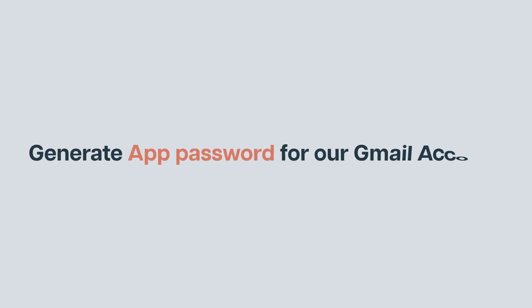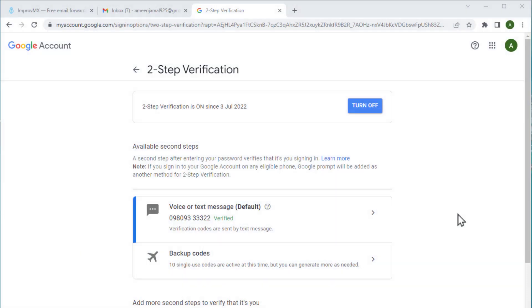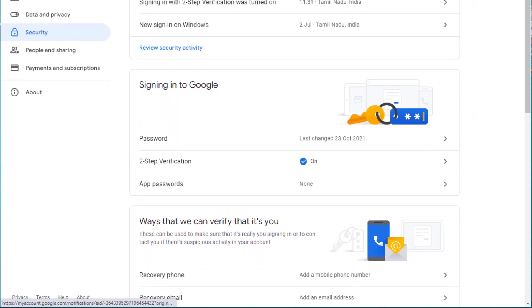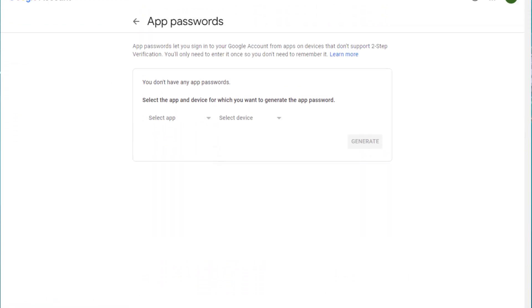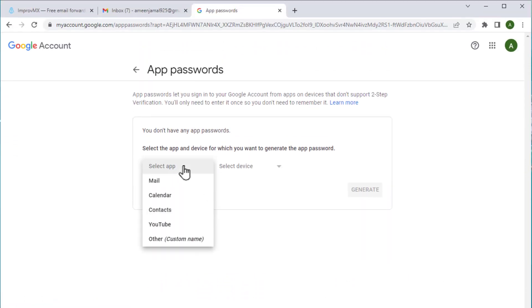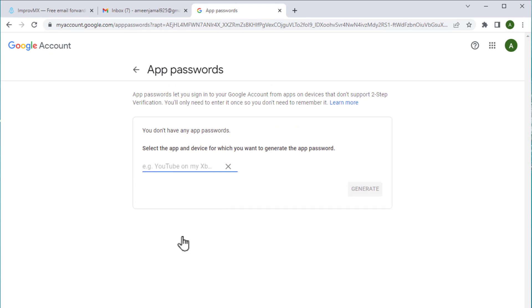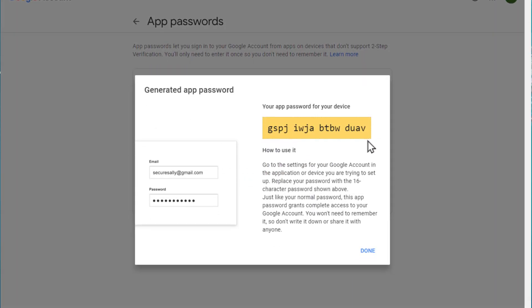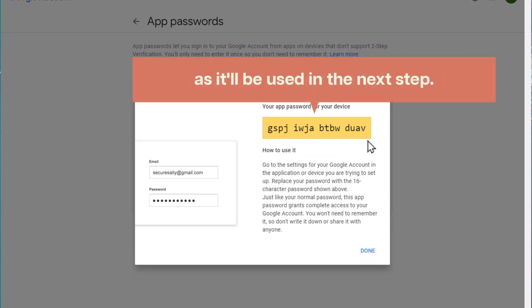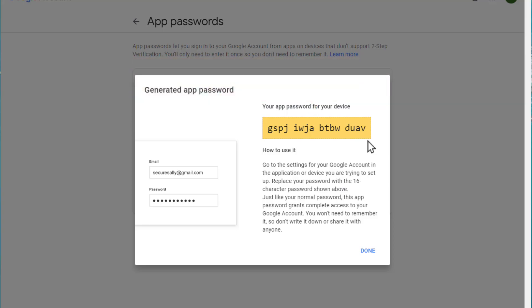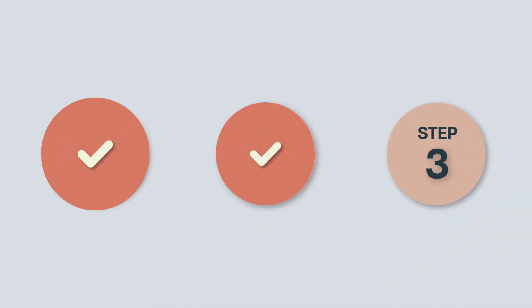Next, let's go to the second step which is to generate an app password for our Gmail account. Let's go back and scroll down and choose this option. Here, choose others and give any name of your choice. I'm going to name it as business email and click generate. Here you can see that we've generated the password. Make sure you note down this password as it will be used in the next step. So we've completed the second step of setting up the outgoing message.